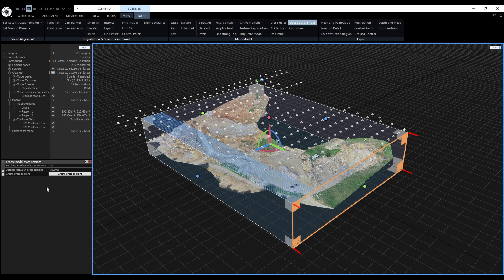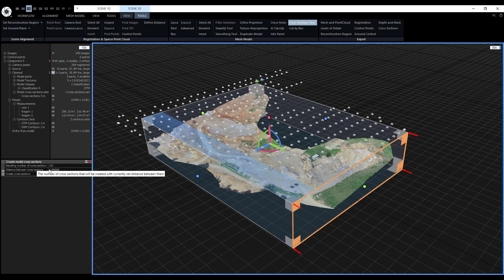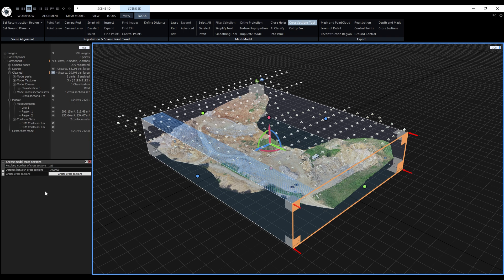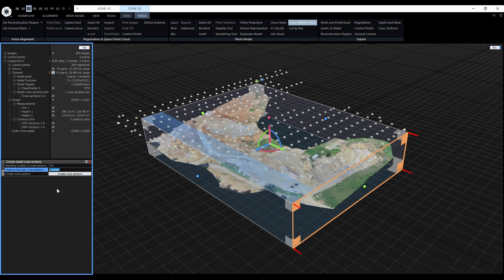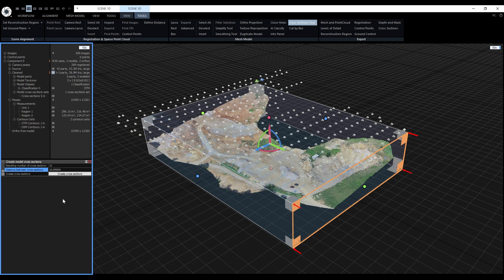Based on the interval, RealityCapture will calculate the resulting number of cross-sections. When the interval is changed, the ruler is also updated in the 3D view. So if we type in 10 meters, the resulting number of cross-sections will be 22.